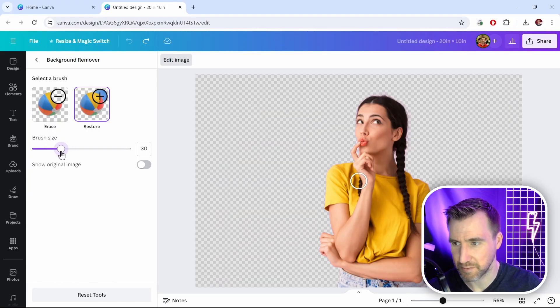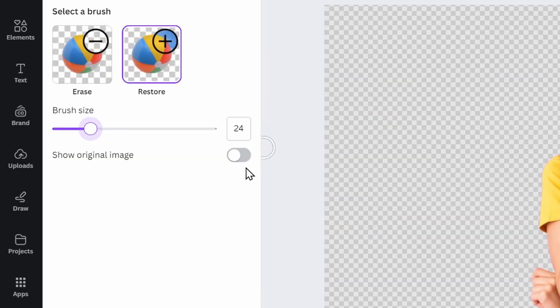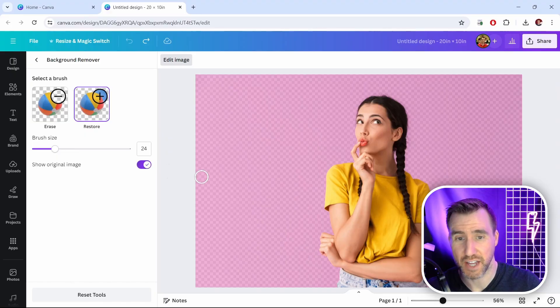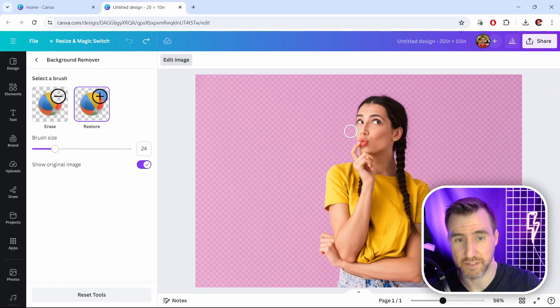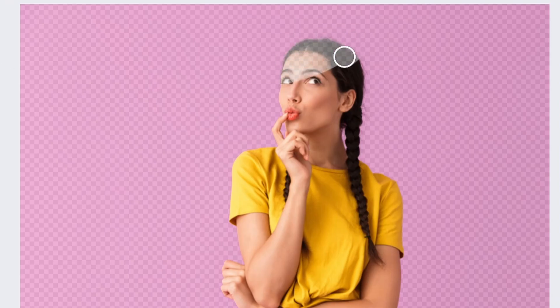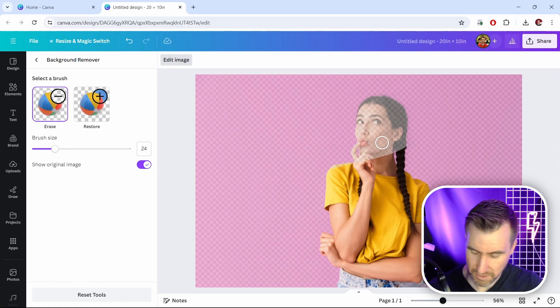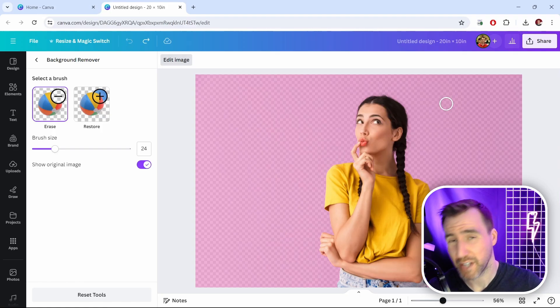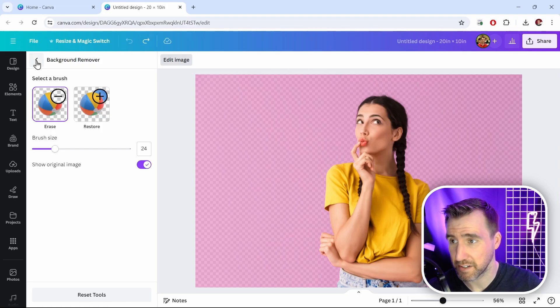And of course you can change the brush size as well here, and you can also toggle show the original image. That way you can see what was added or subtracted. So as I erase things I can still see where the original image was. Let's undo this, but I'm pretty happy with this selection so I'll just click back here.